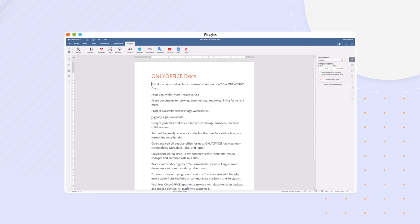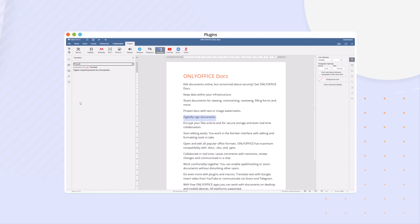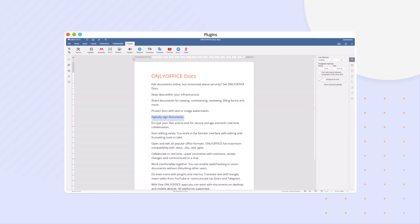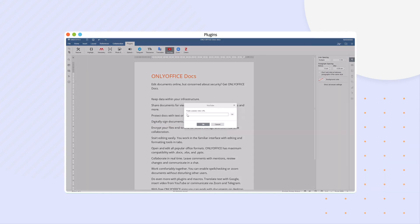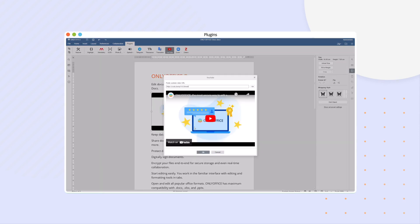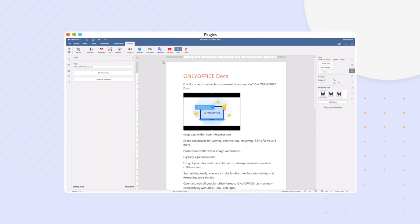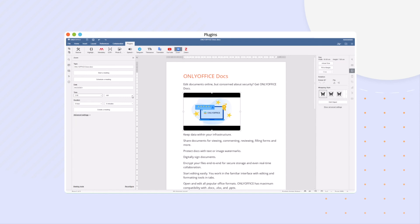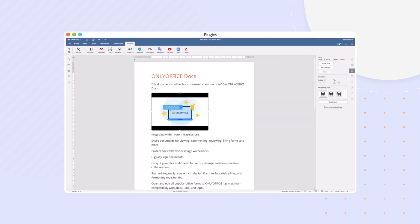Do even more with plugins and macros. Translate text with Google. Insert video from YouTube, or communicate via Zoom and Telegram.